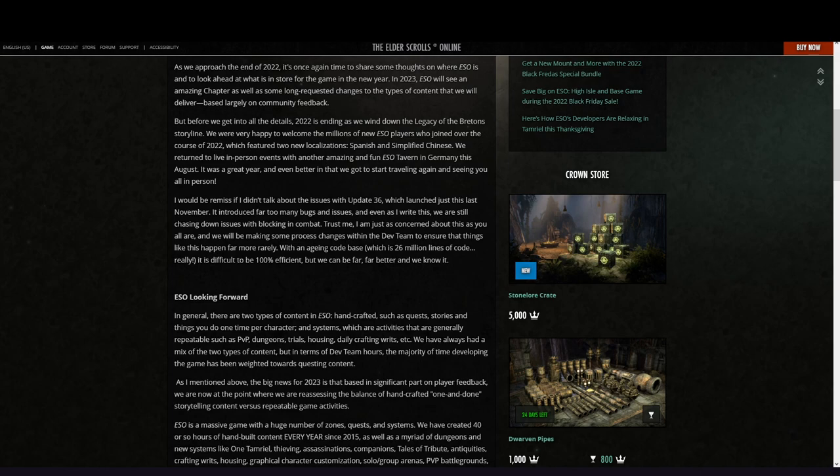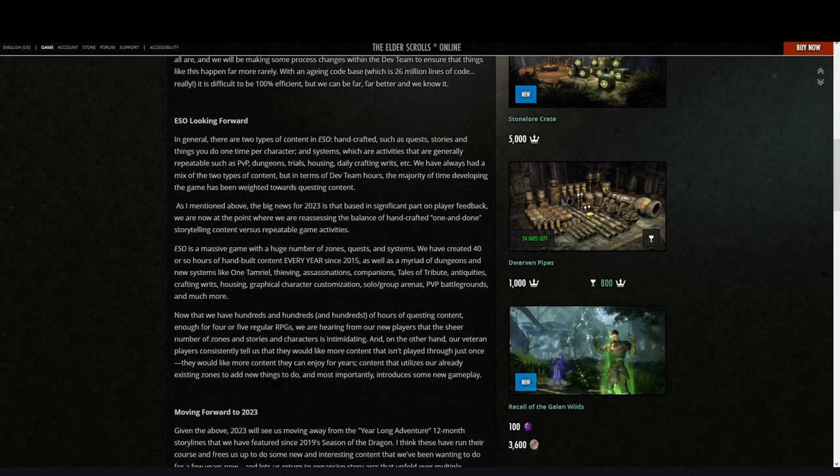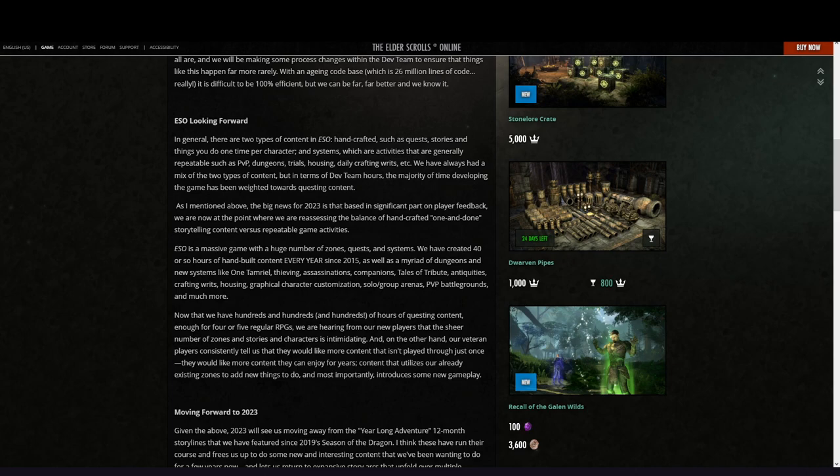Looking forward, in general there are two types of content in ESO: handcrafted such as quests, stories, and things you do one time per character, and systems which are activities that are generally repeatable such as PvP, dungeons, trials, housing, daily crafting, writs, etc.